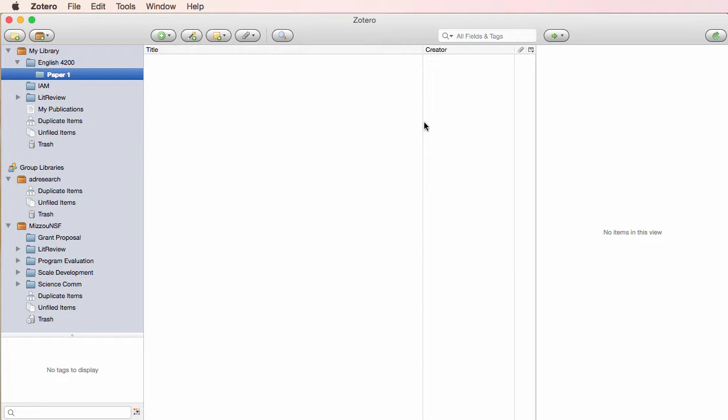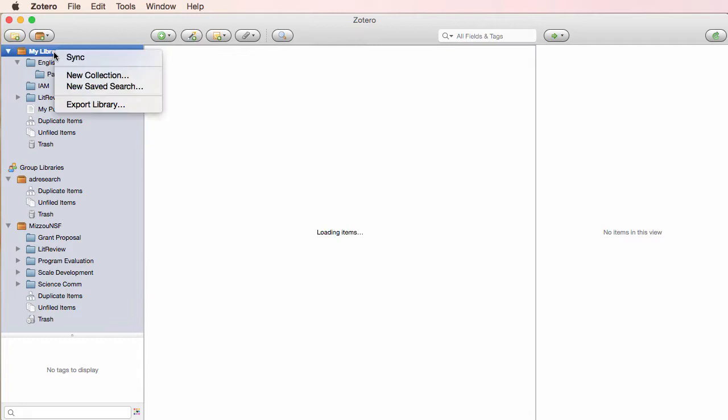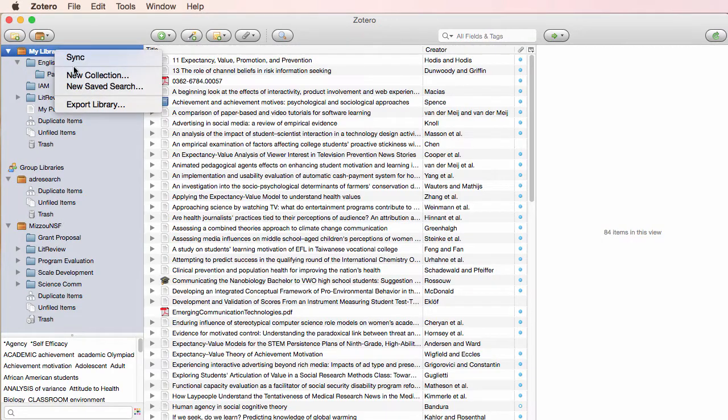To make a new collection, you can either go back to the icon, or you can right click on My Library and create it there.